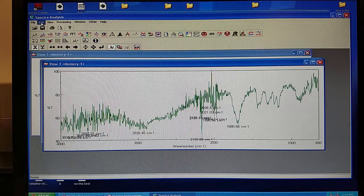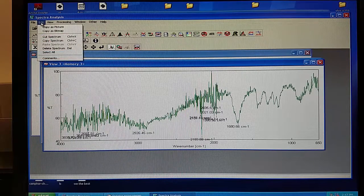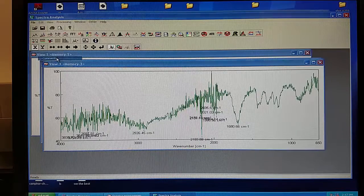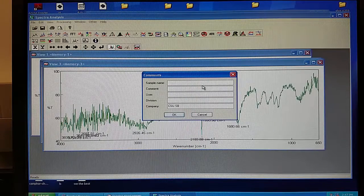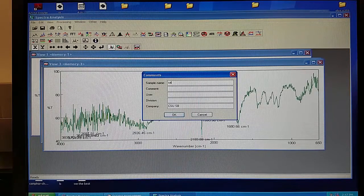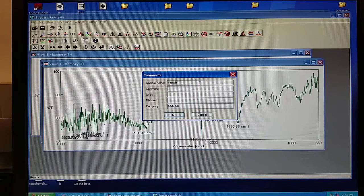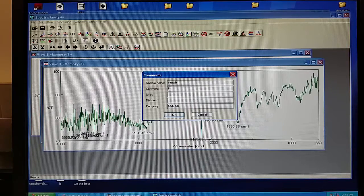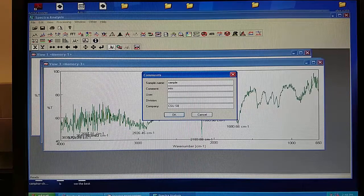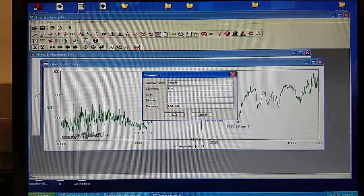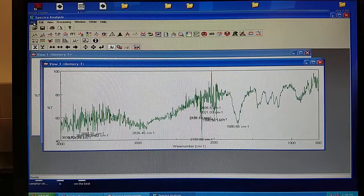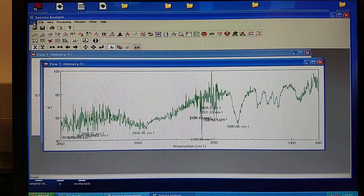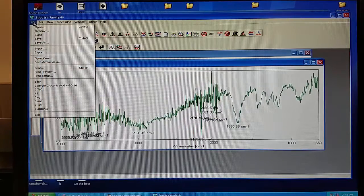From here, before you print your analysis, go to Edit and Comments. From here, you can give your sample a name or any other information that you need printed. After that, you can print your sample by going to File, Print.